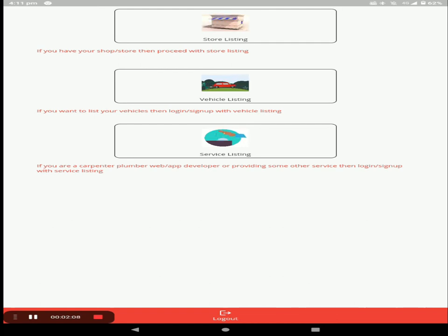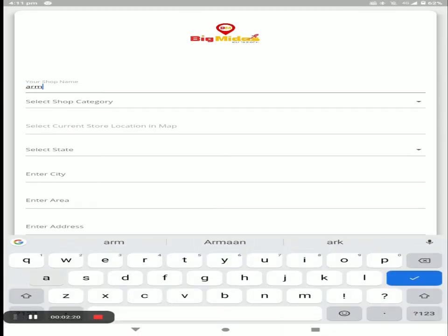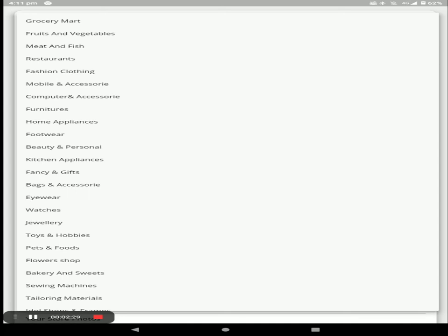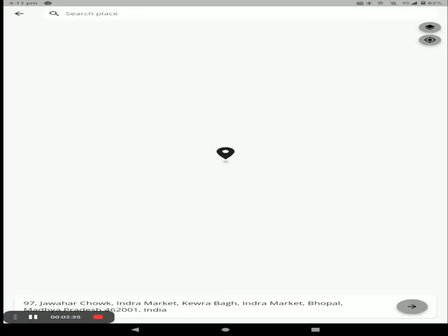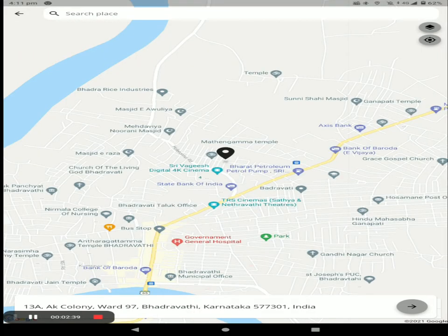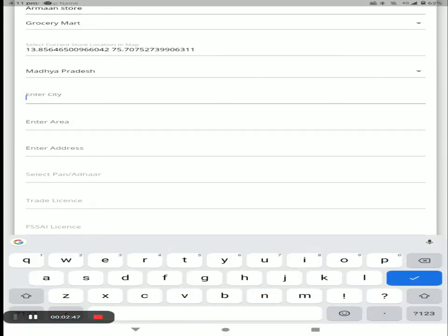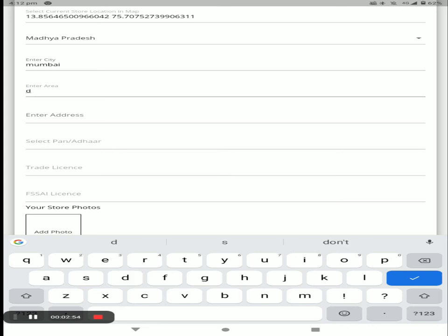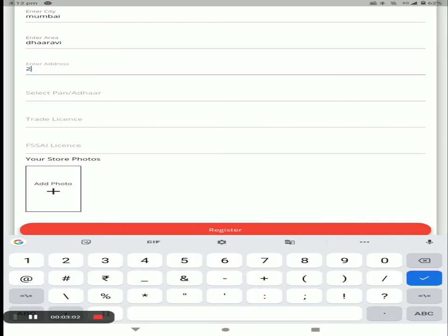Now I am going to explain how to open a store in the store listing. Click on store listing, and fill in the blank with your shop name. Next, select your store category — I take grocery. Then select your store location, your state, your city, your area, and your store address.